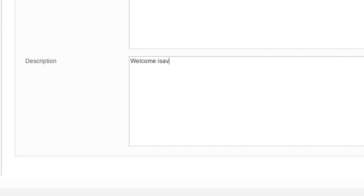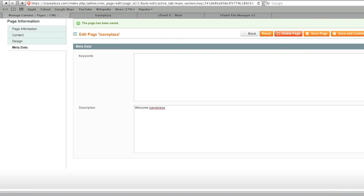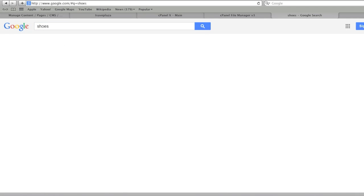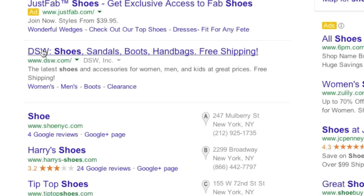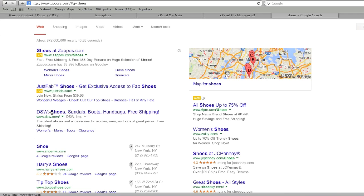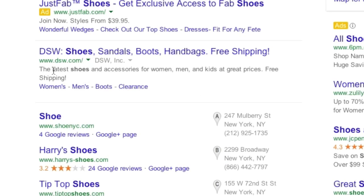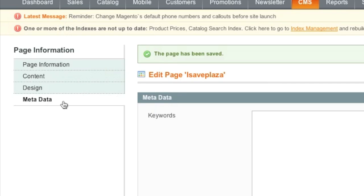The description you enter here will actually show up in Google. I'm going to show you right now where this information appears — this is where the title shows, and this right here is the description that you enter in.